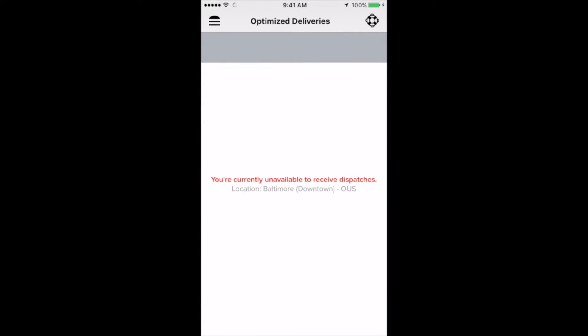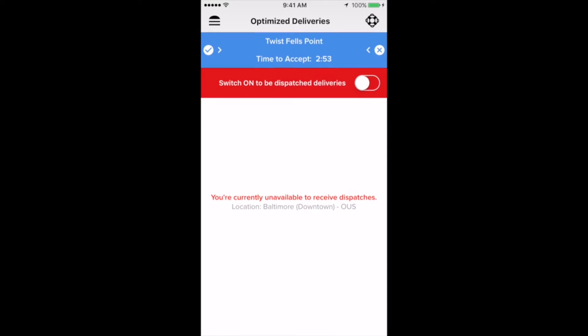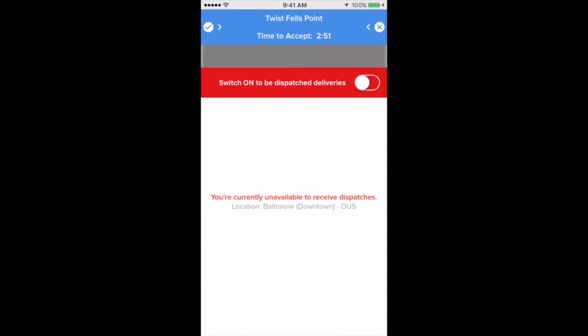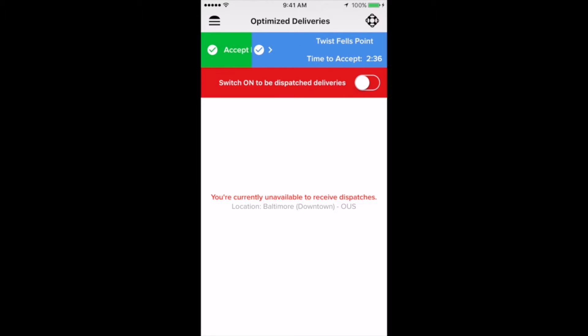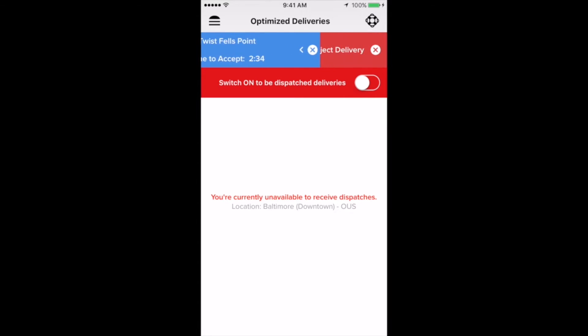First, you'll notice a swipe to accept or reject notification at the top of the screen. In this banner notification, you'll be able to see the name of the restaurant of the incoming order, and how much longer you have to accept the delivery, counting down from three minutes. Simply swipe right to accept, and if you need to, swipe left to reject. As you swipe in either direction, you'll see the text mimic the action you're about to take. There won't be a confirmation here, so please be mindful of which way you're swiping.